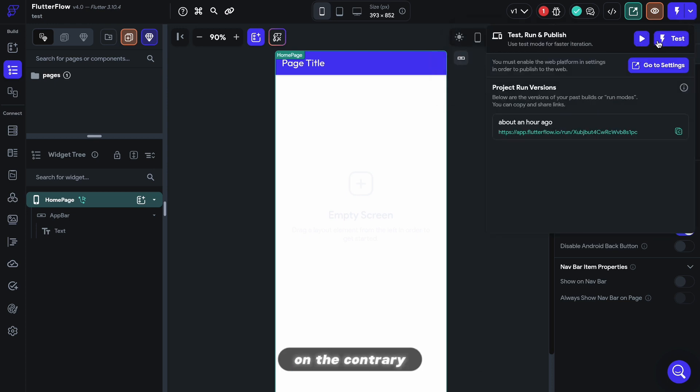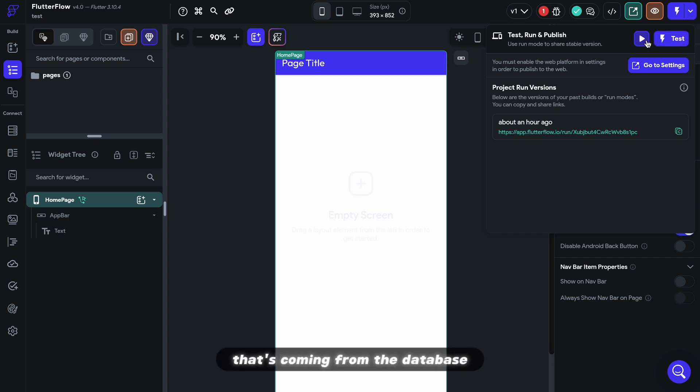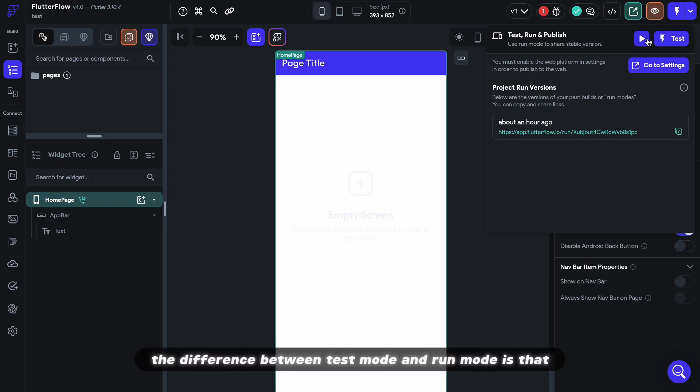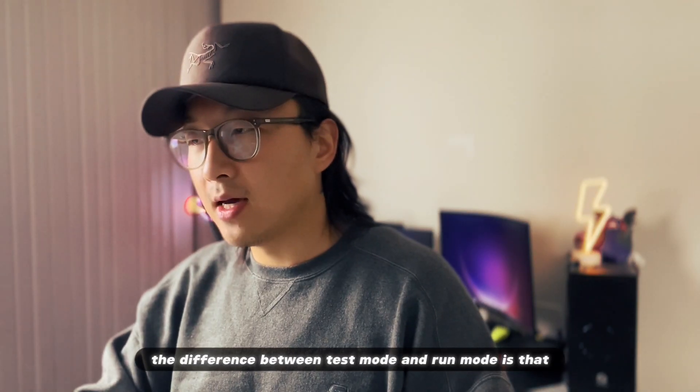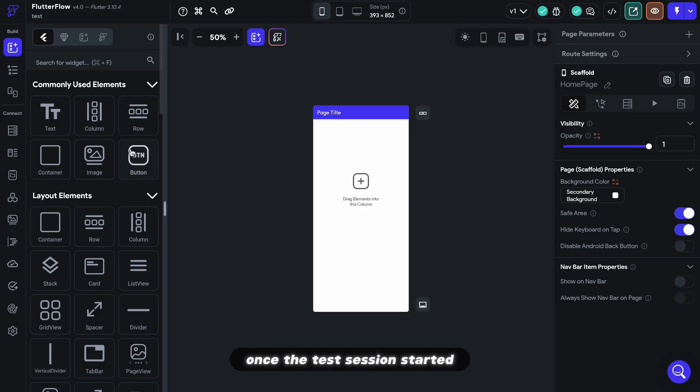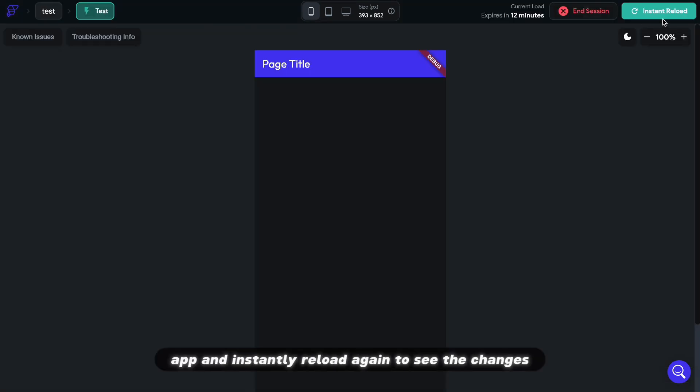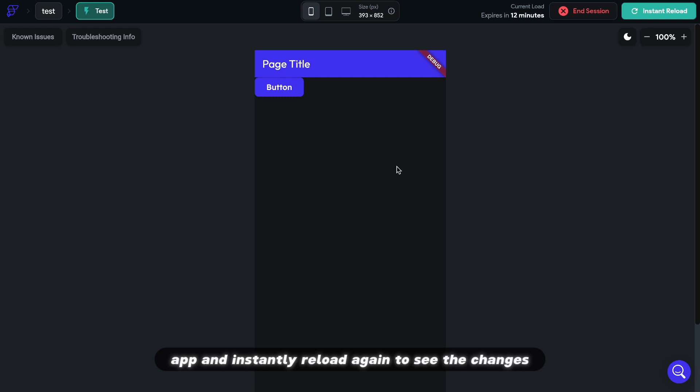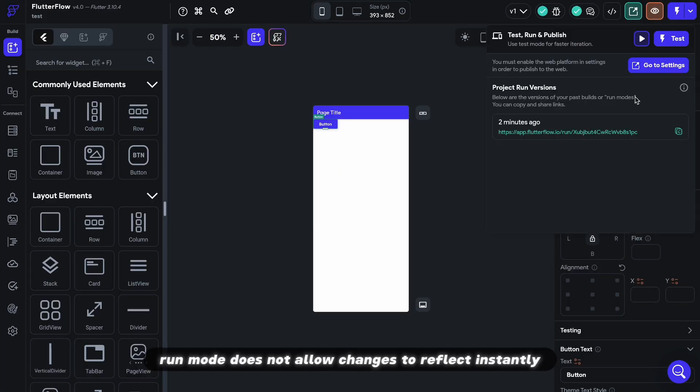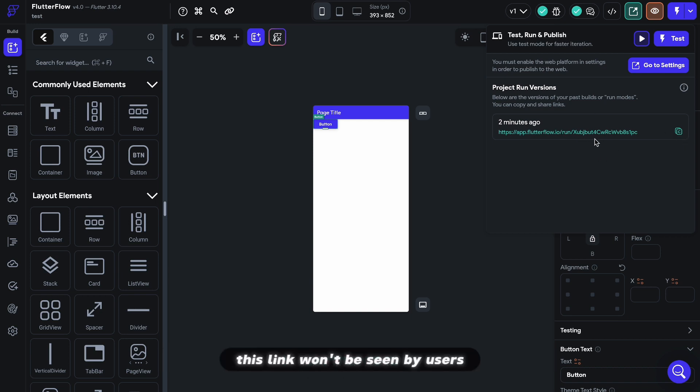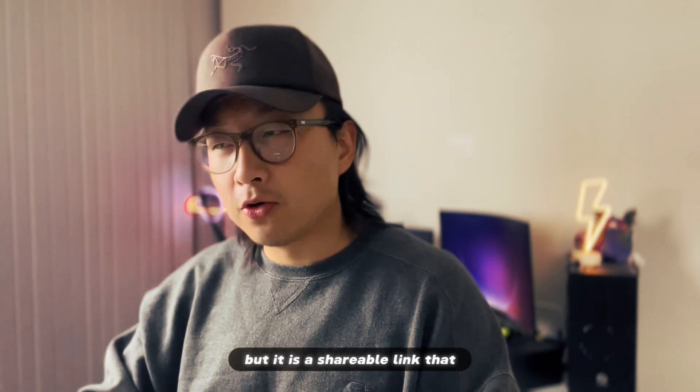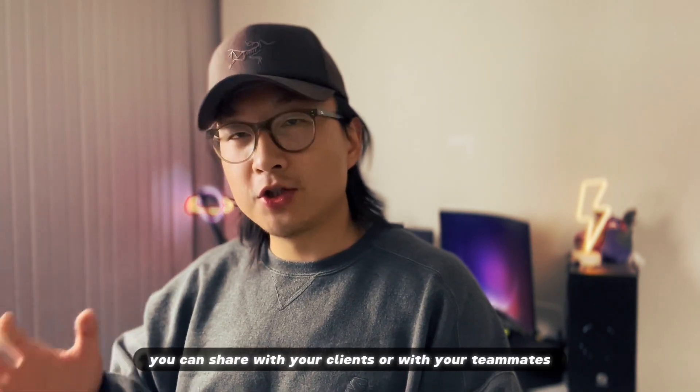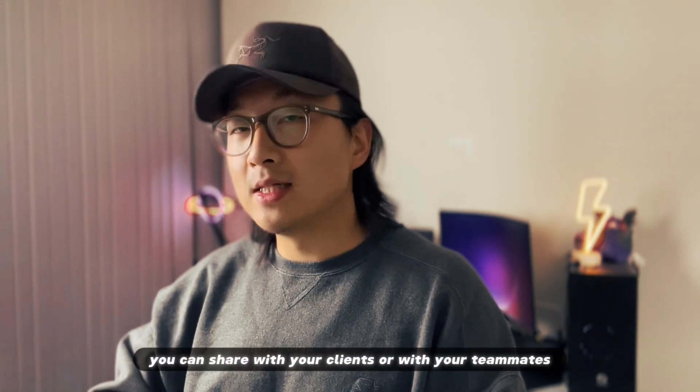On the contrary, the run mode and test mode here takes some time to prepare, but you can actually test with real data that's coming from your database. The difference between test mode and run mode is that for test mode, once the test session started, you can make changes to your app and instantly reload again to see the changes. Run mode does not allow changes to reflect instantly because it essentially is hosting the final product, but on a FlutterFlow link. This link won't be seen by our users, but it is a shareable link that you can share with your clients or with your teammates.